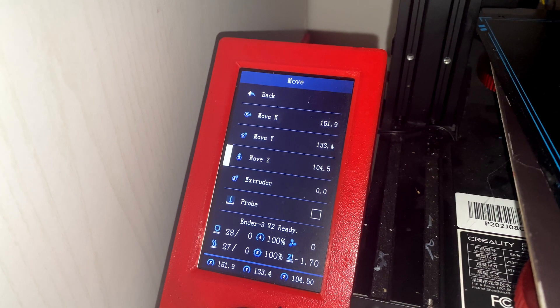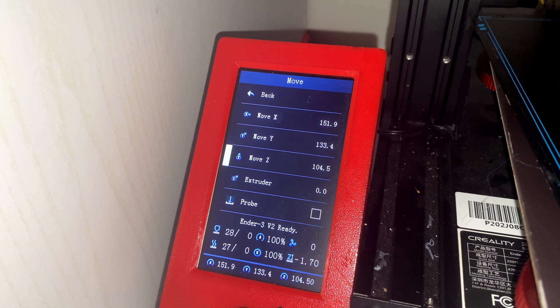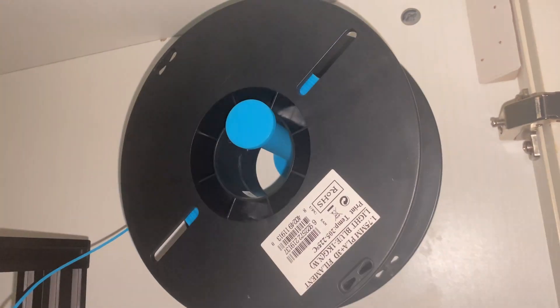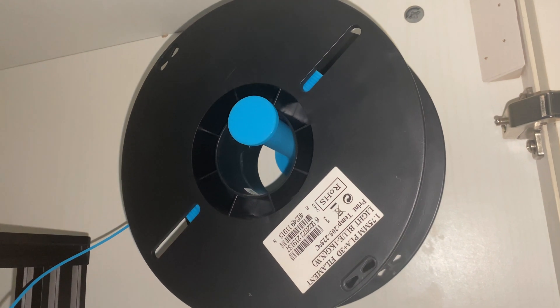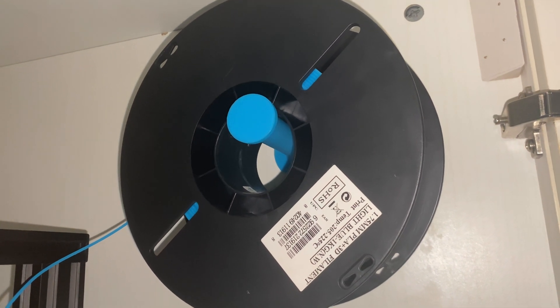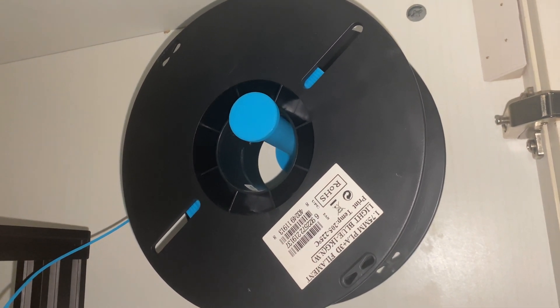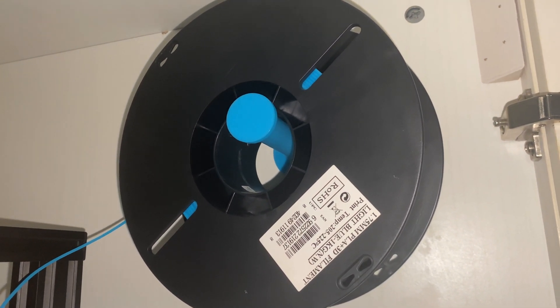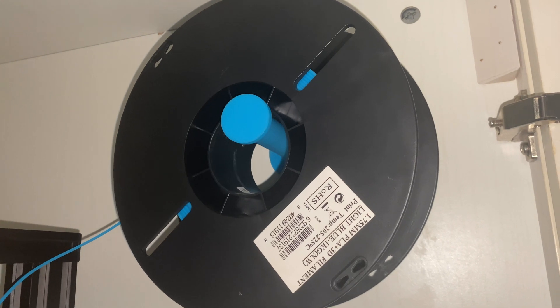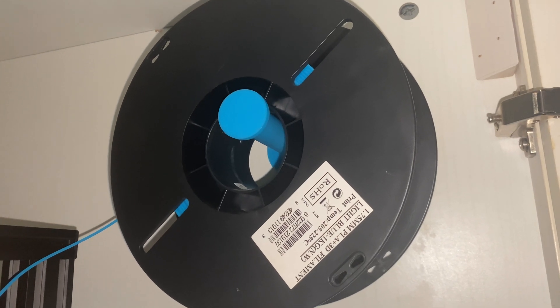Right now I just added this side-mounted spool holder just because my printer was too tall for the cabinet that it's sitting in. I'll include links in the description, it's useful.